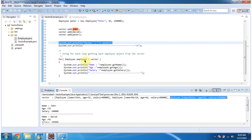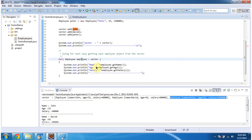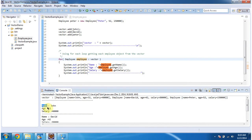Then using for each loop, I am iterating vector and getting each employee object. And once I get employee object, I am getting name, age and salary and displaying the output. So here you can see the output.